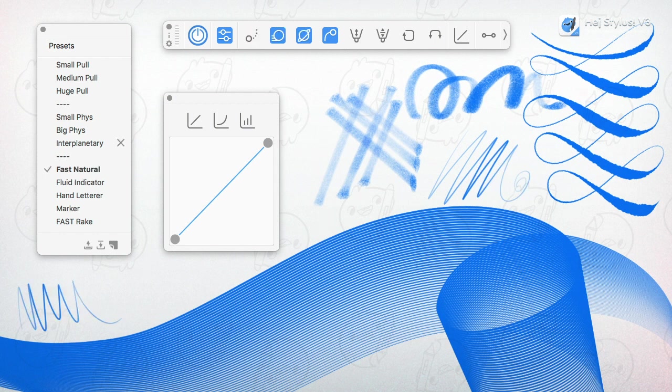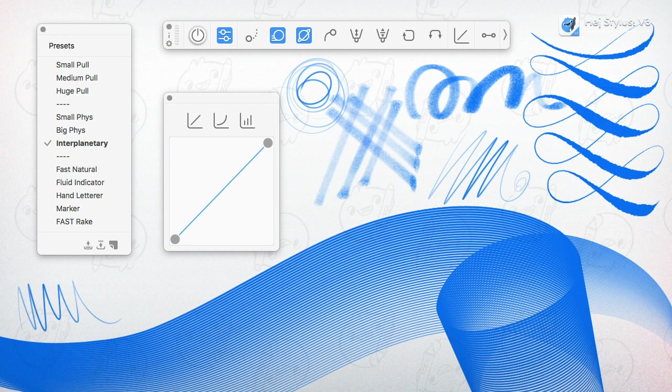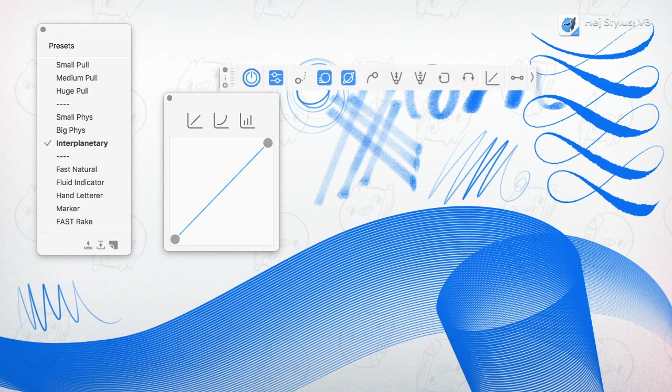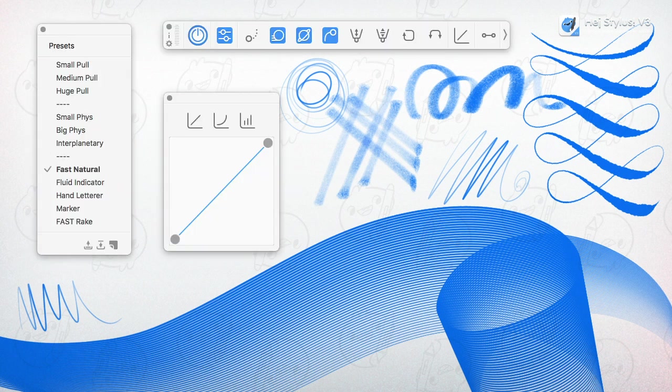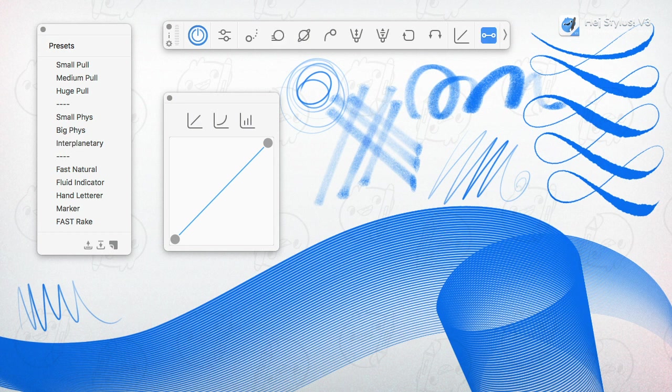Our latest addition is shortcuts. You can define shortcuts for toggling HeyStylus on and off, hiding, flipping through the presets and toggling the ruler on and off.